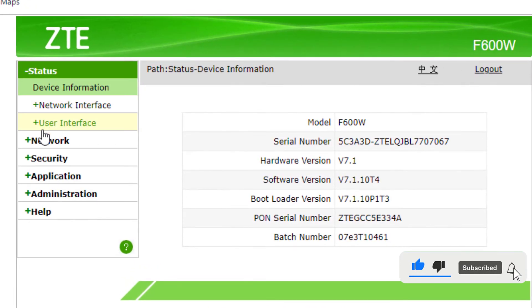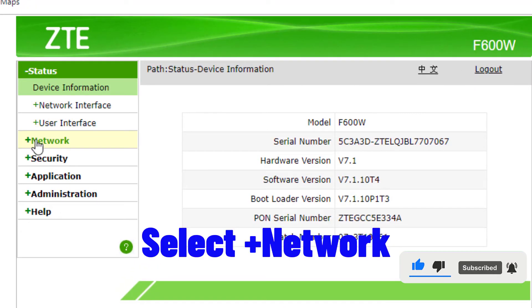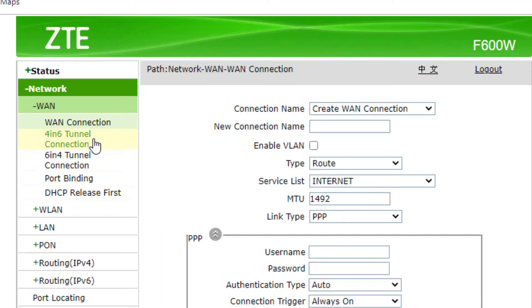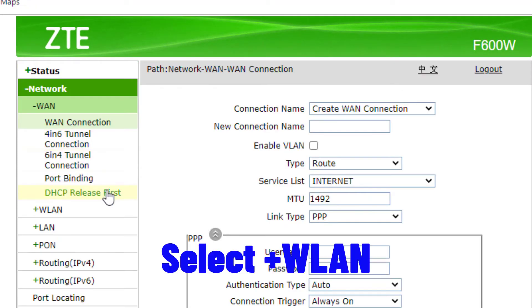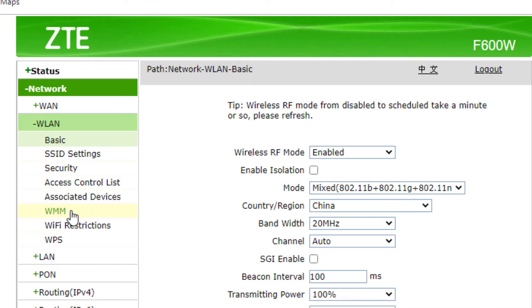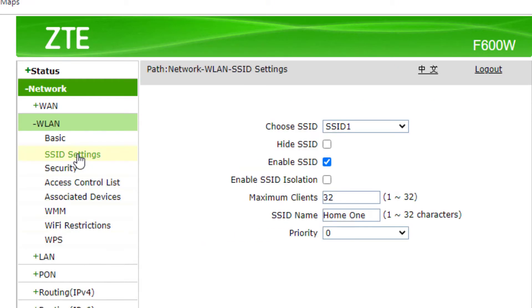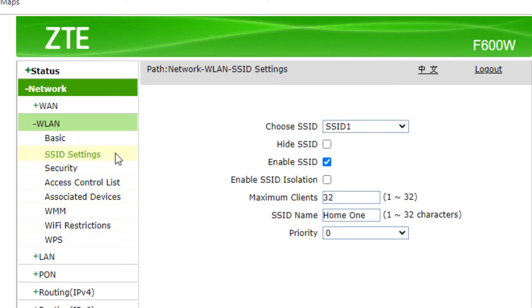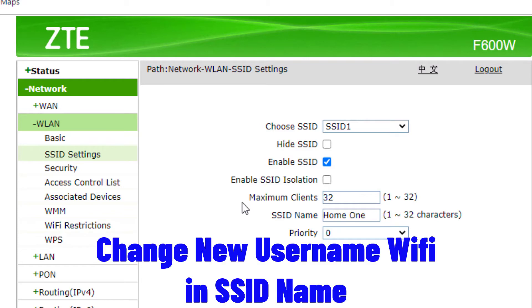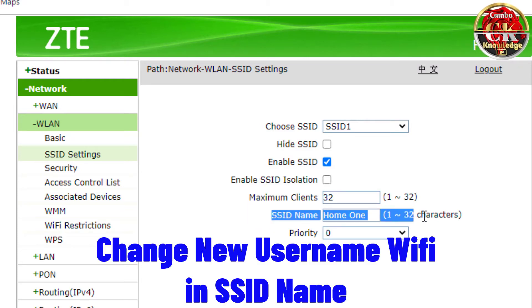Select Network, select WLAN, select SSID Settings. Change the new username for WiFi in the SSID name field.